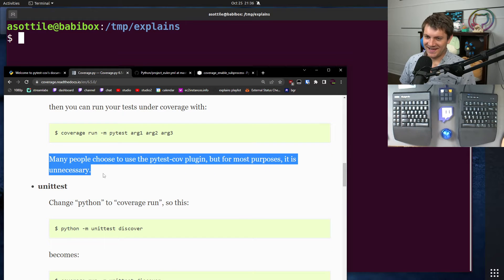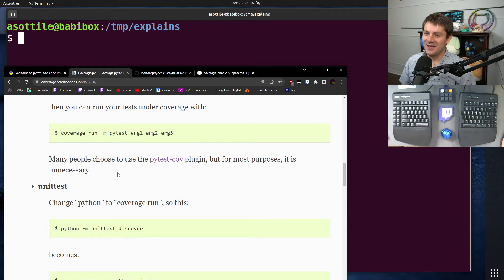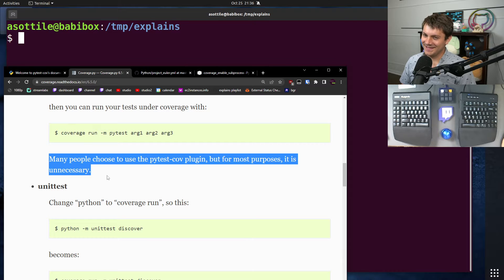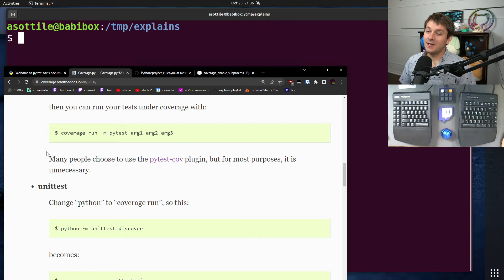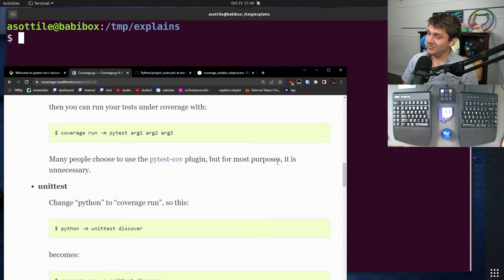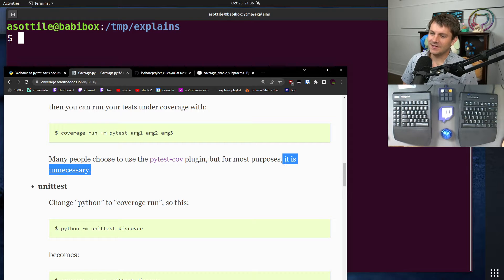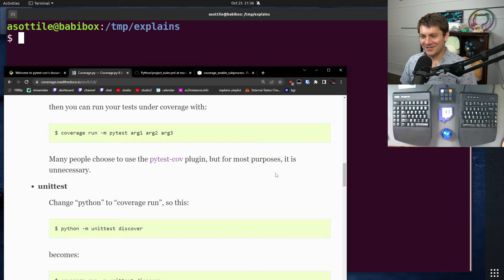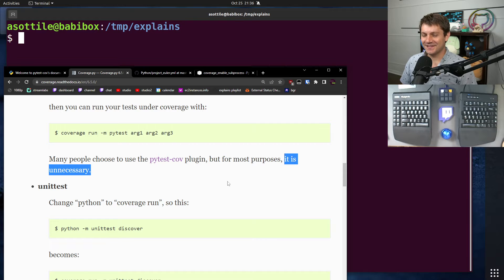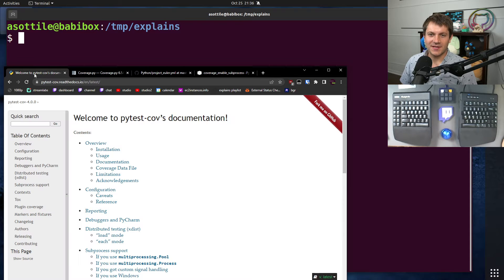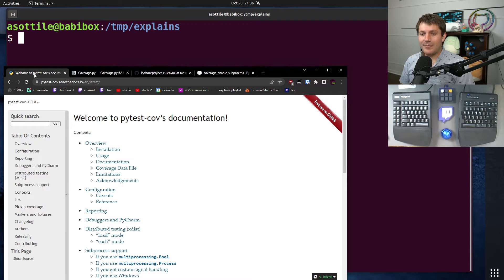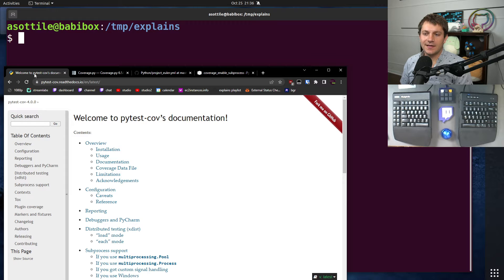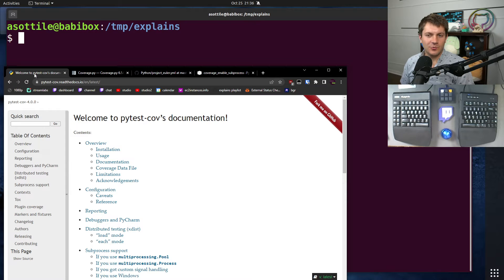I jumped ahead to my little recommendation that is in the CoveragePy documents, which is that many people choose to use PyTestCov plugin, but for most purposes, it is unnecessary, and this is my opinion. I didn't actually write this sentence, but it is convenient that the docs backed me up on that.